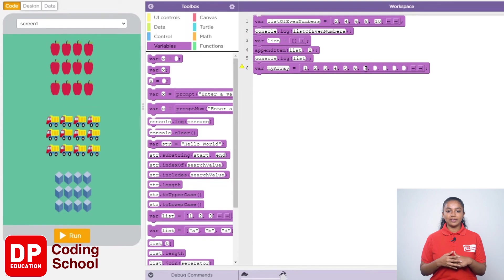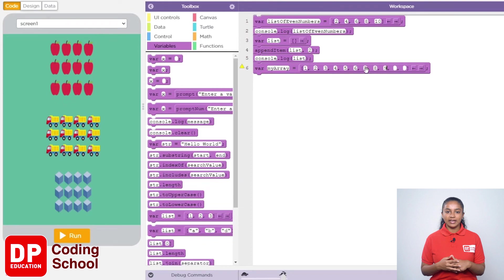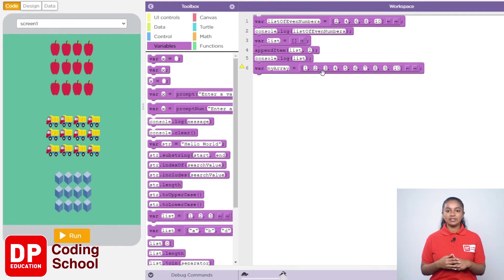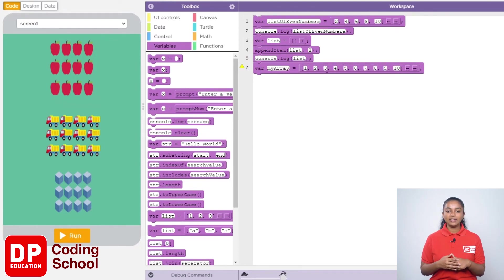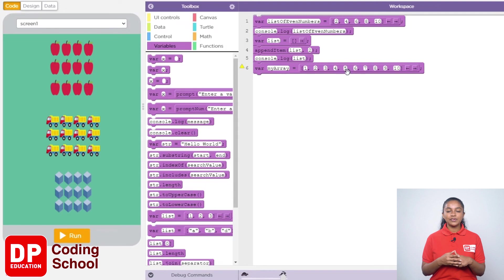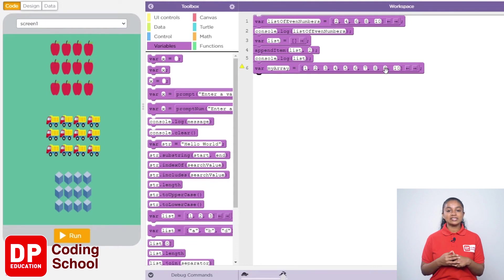The first value of an array is called the zero element, next is the first element, then the second element, and the third element. In this array, the 0th element is 1, first element is 2, second element is 3, third element is 4, fourth element is 5, fifth element is 6, sixth element is 7, seventh element is 8, eighth element is 9, and ninth element is 10.